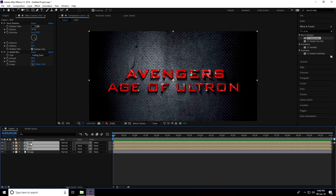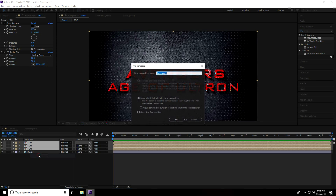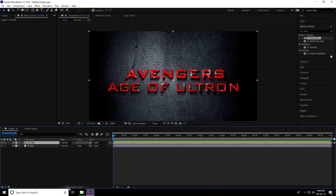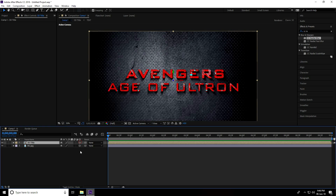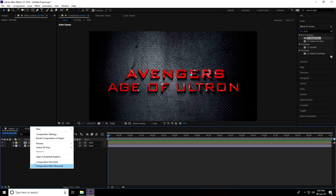Select all text layers, pre-compose them again, and name it '3D Title.' Switch the mode so both layers are 3D.